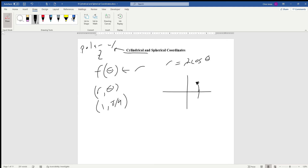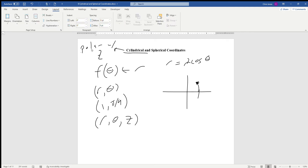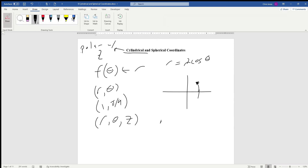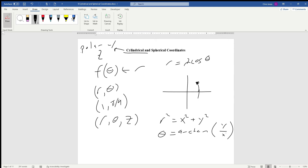Now in three dimensions, we're just going to have (r, theta, z). We look at the xy-plane, sweep out r and theta, and then go up z units from there. There are some key relationships from Calculus 2: r² = x² + y², theta = arctan(y/x), x = r·cos(theta), and y = r·sin(theta). These are going to be important relationships that we need.